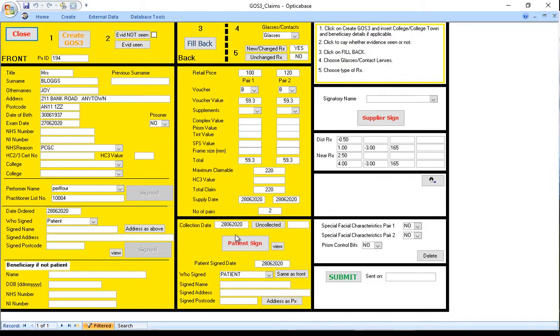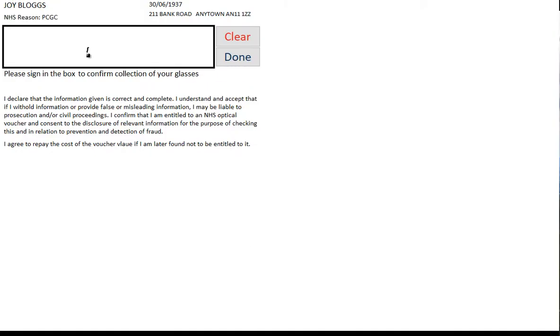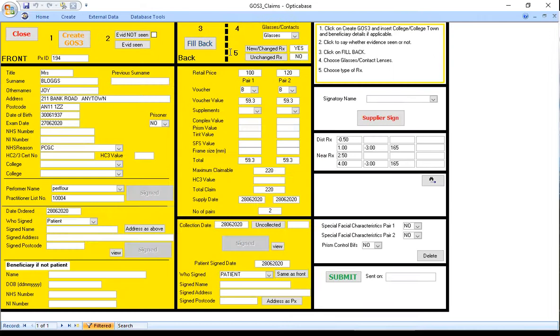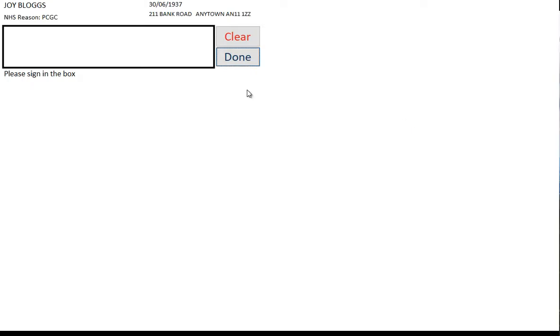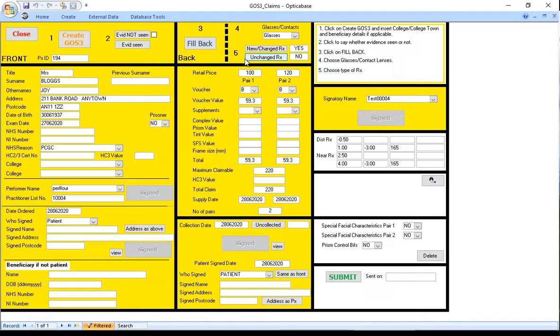Then click for the patient to sign and then choose the supplier's name and sign it. And then submit the form.